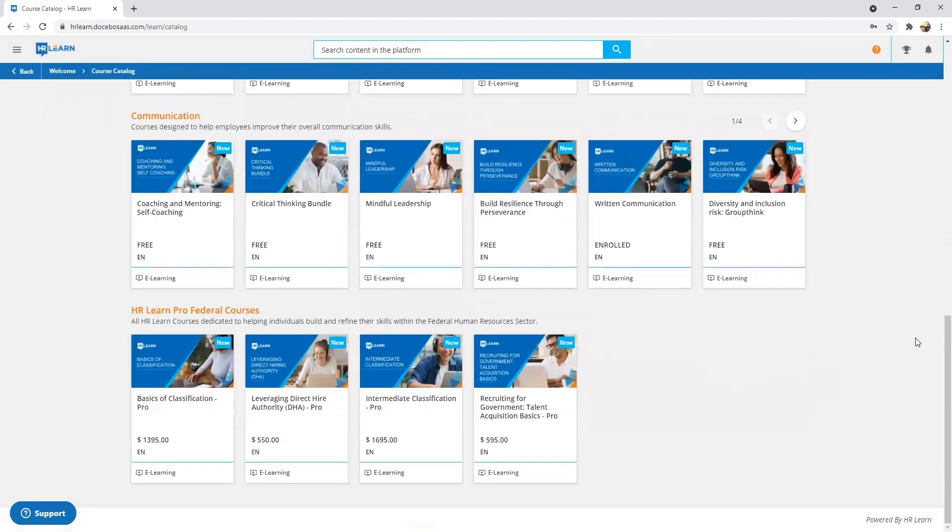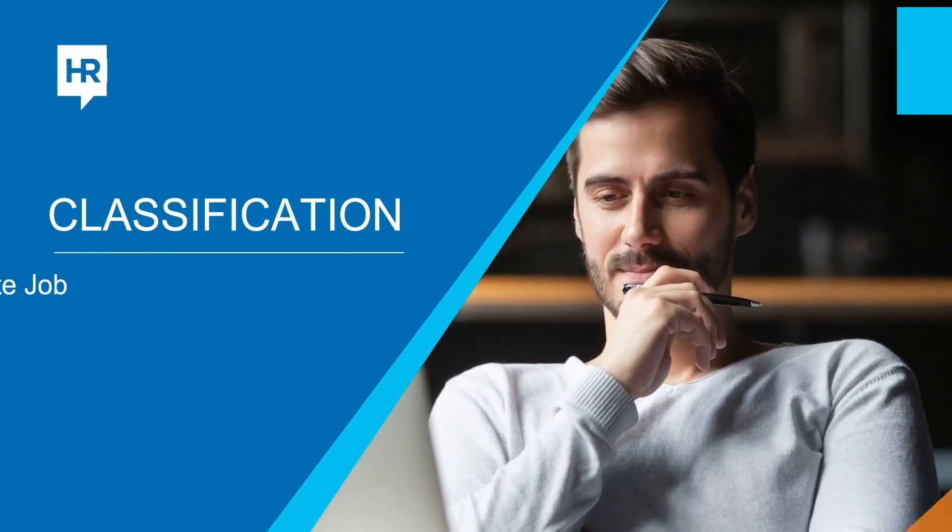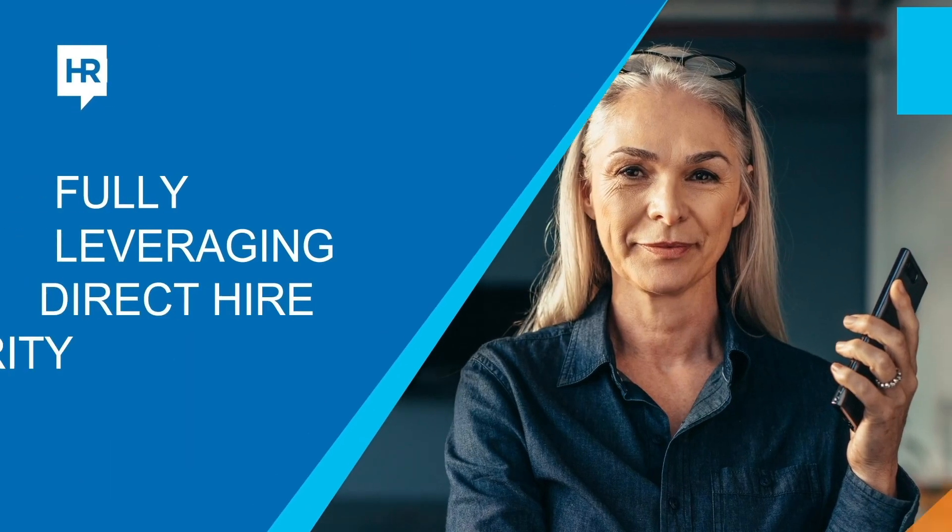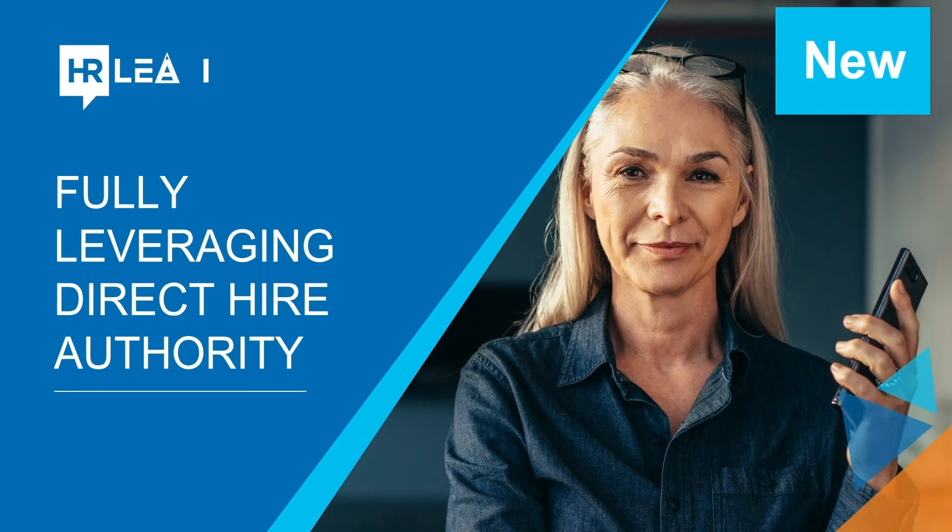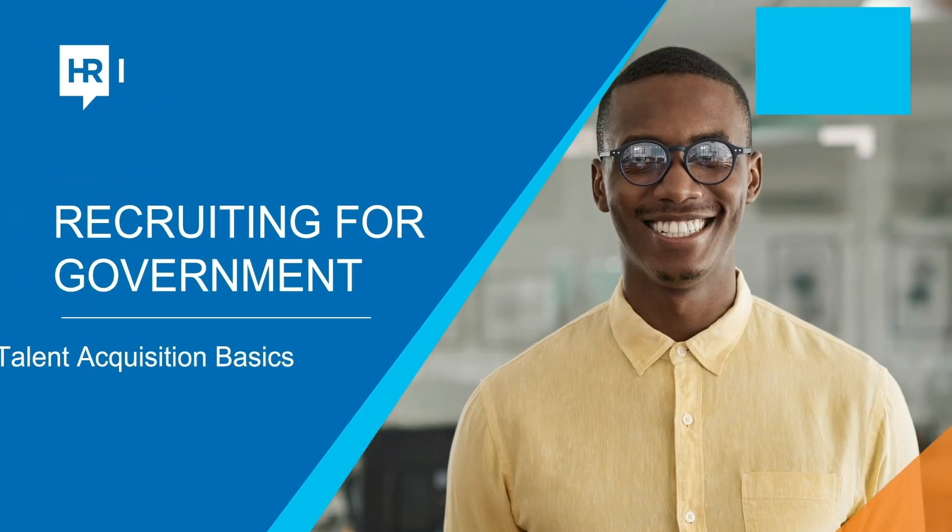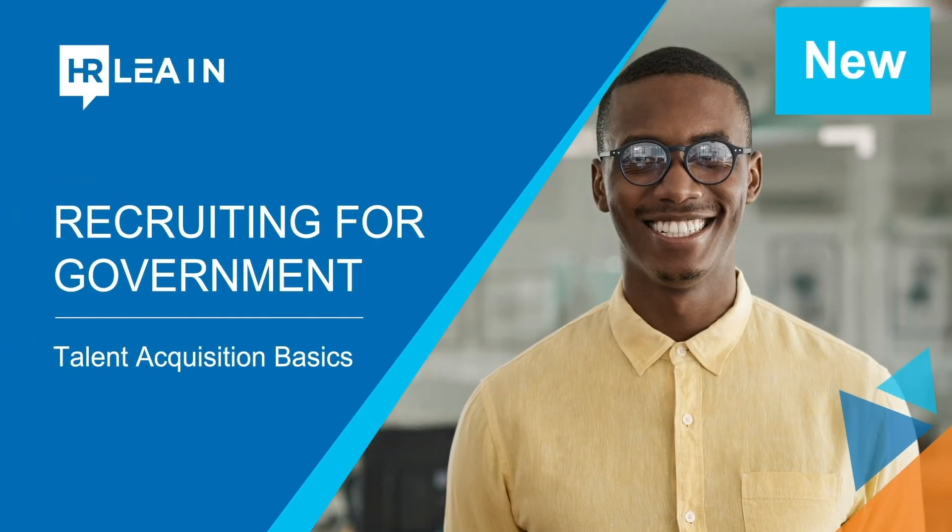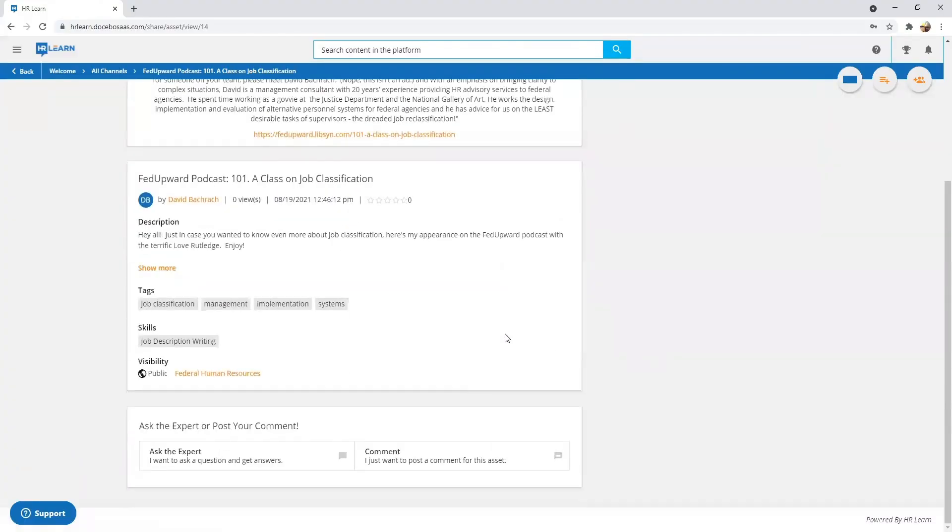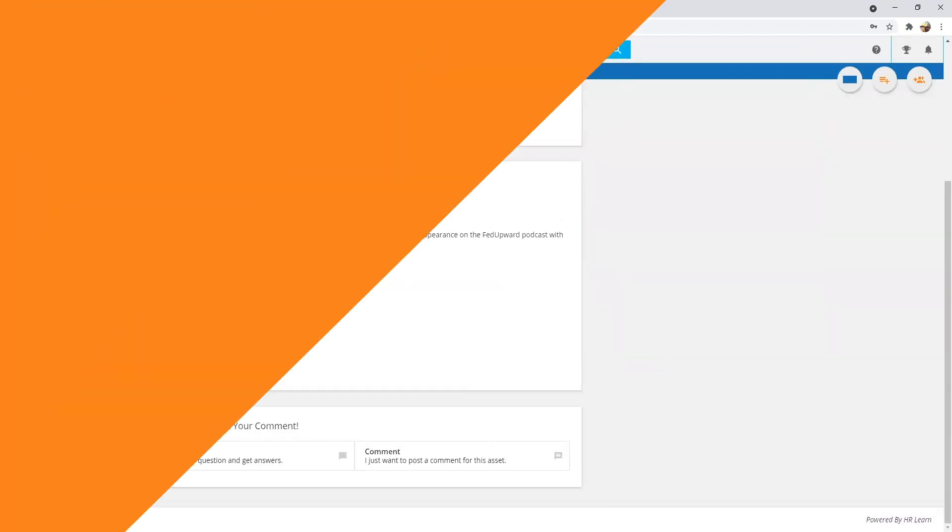HRLearn Plus courses provide real-world knowledge on classification, direct hire authority, recruiting for government and more. Take your HR training to the next level with Plus courses from HRLearn. Register today!